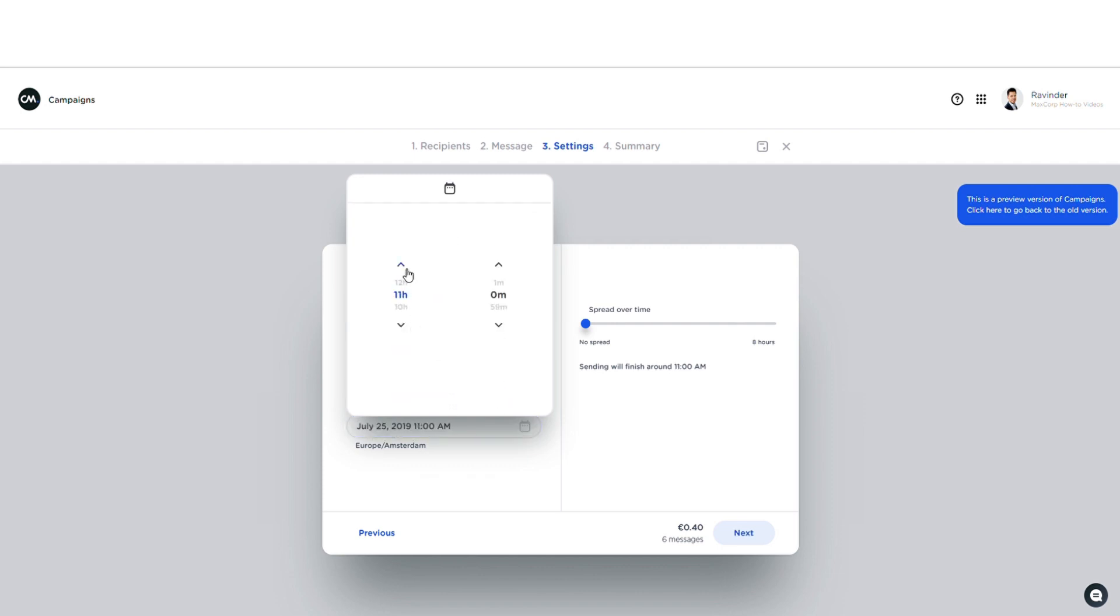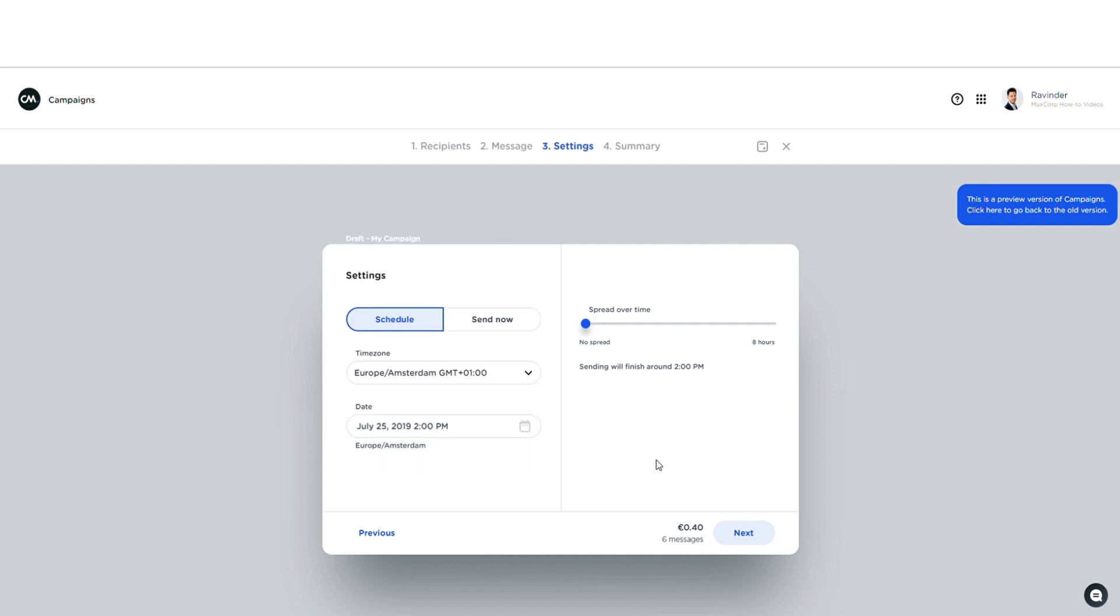I also have the option to send my campaign at once or send it out over a period of time by using the spread send functionality. Well, since my campaign now only consists of a few messages, I'll just leave it at that and send it all at once. All right, only one more step to go.